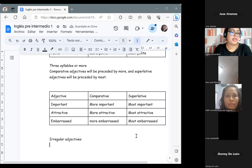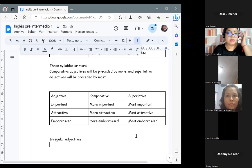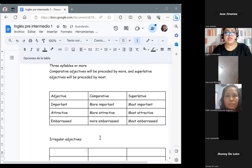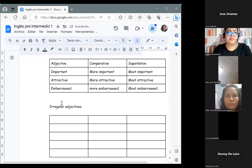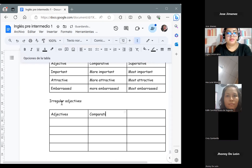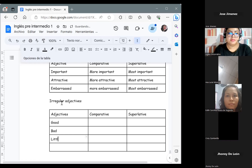Adjectives are irregular when the comparative and superlative forms do not follow the standard rules. We will see some examples you will recognize easily because they are very common in our vocabulary. The adjectives in the table are: good, bad, little, much, and far.